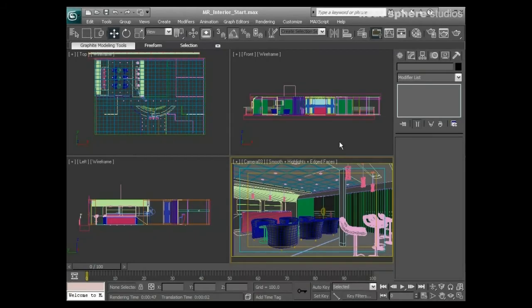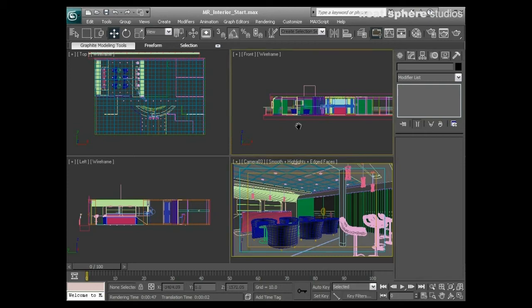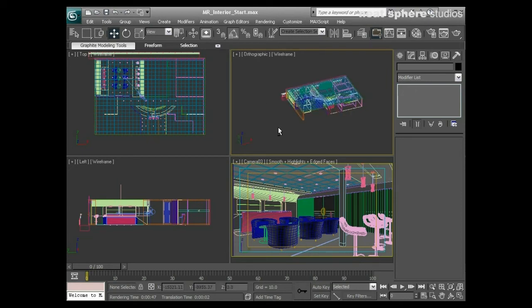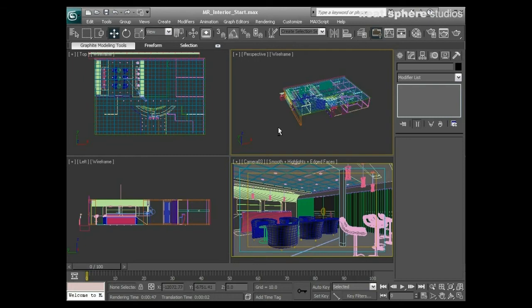What we're going to do now is start looking at doing an interior render using Mental Ray. Initially, because this is an interior render that has windows in it, we'll need to set up a daylight system. I'll go to my perspective view first of all.